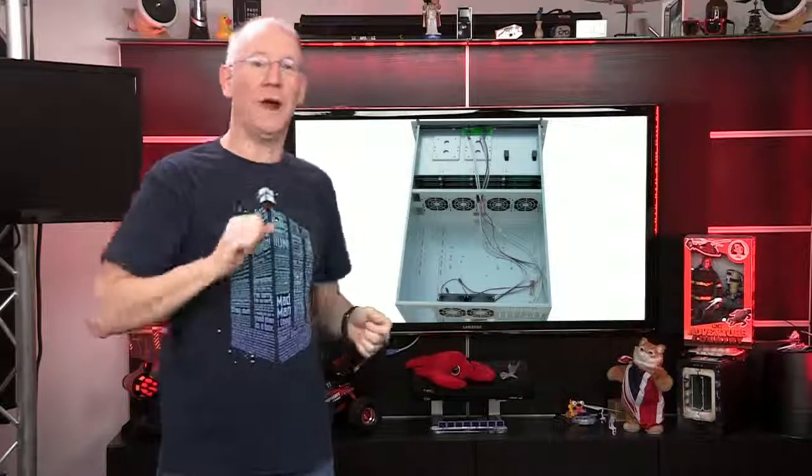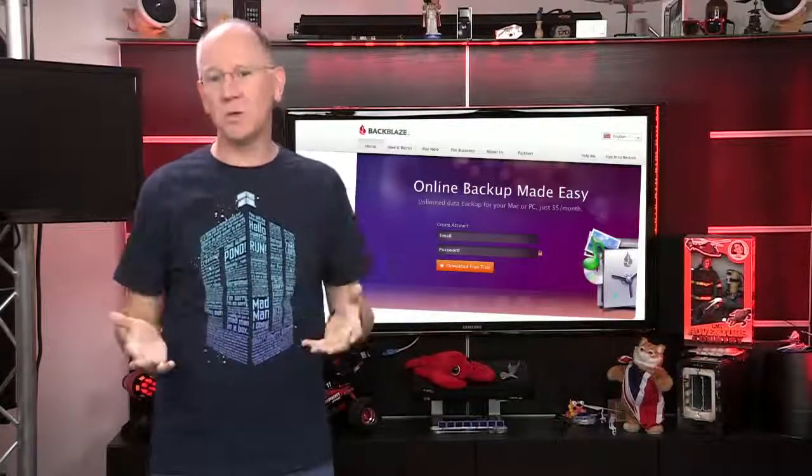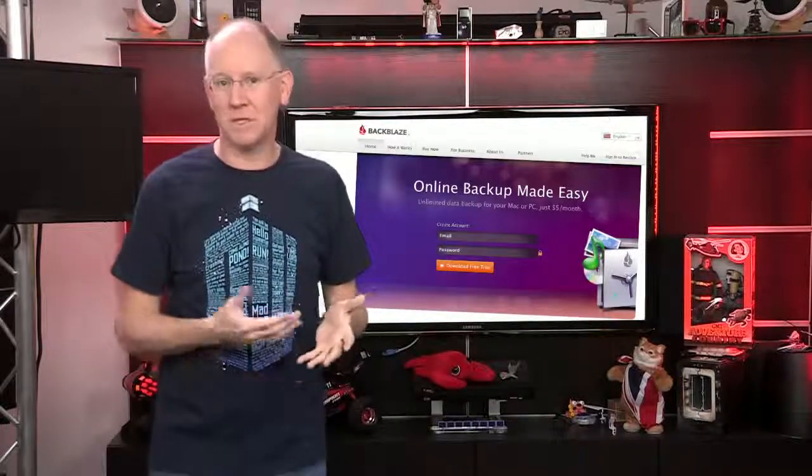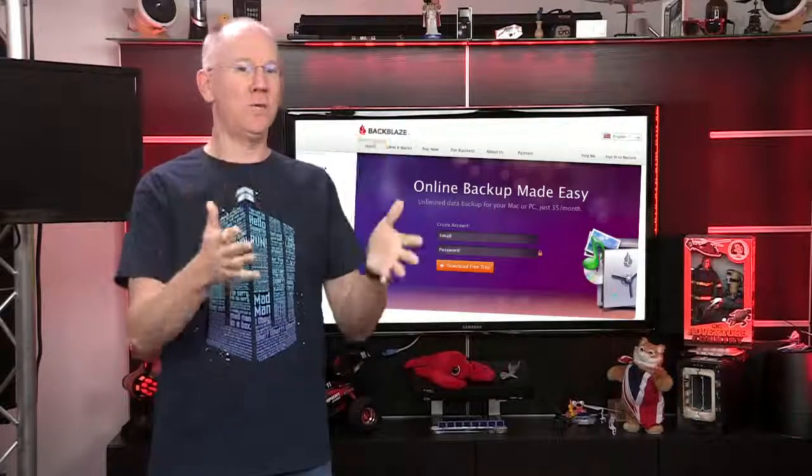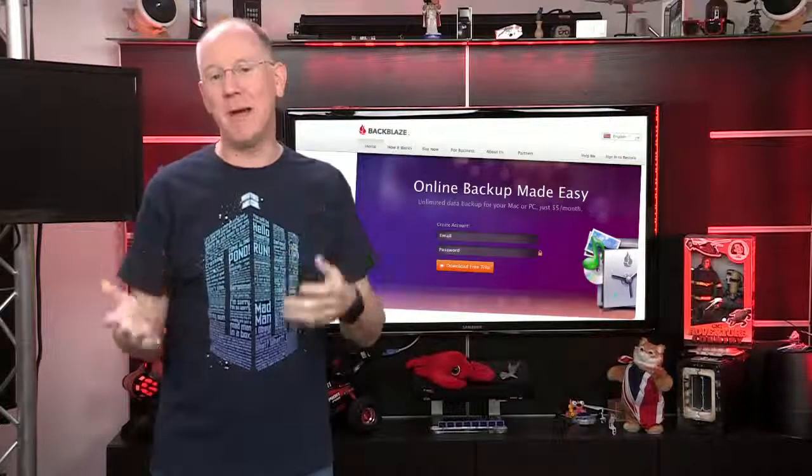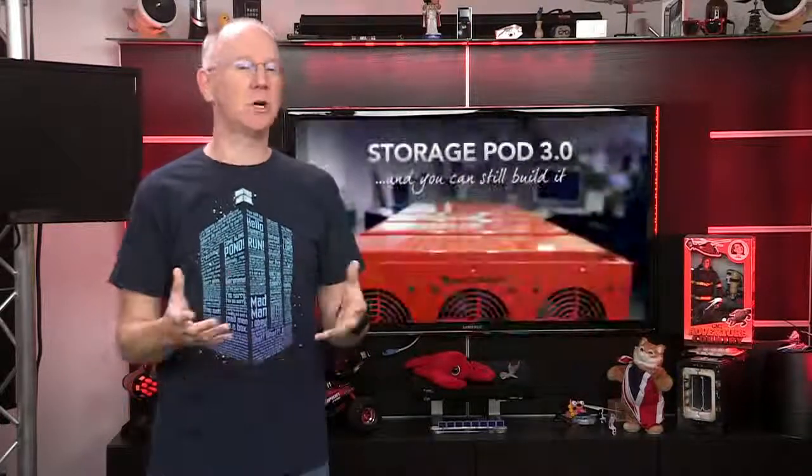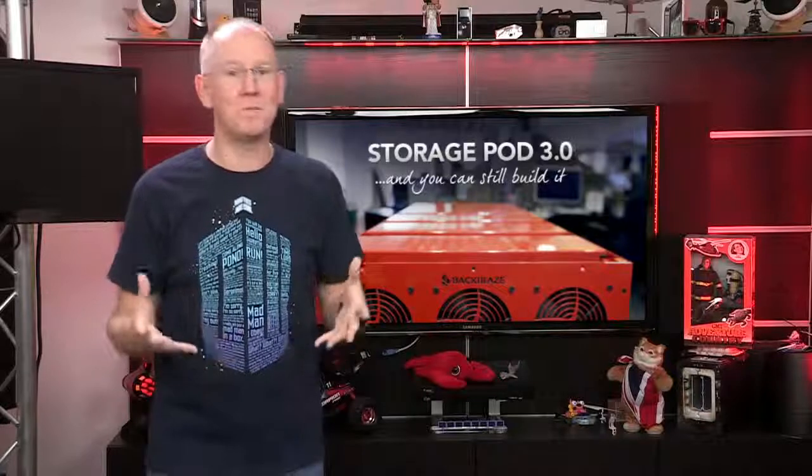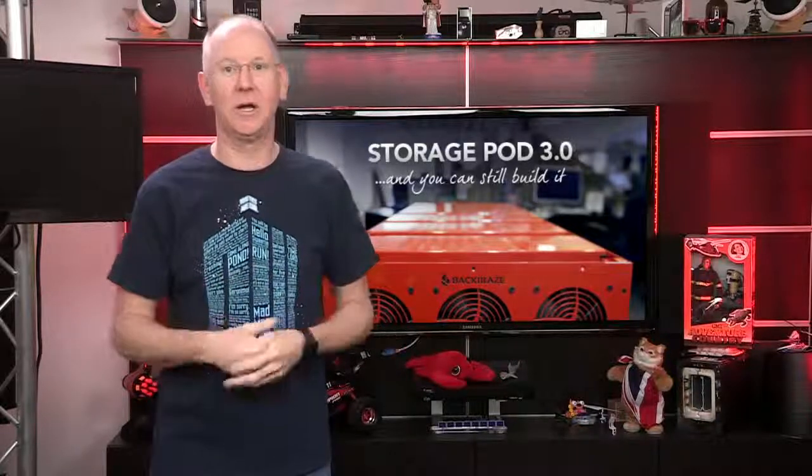On the other hand, there's a backup company called Backblaze, which has open-sourced the development of its storage arrays they use, and over the years, they've gotten better and cheaper.